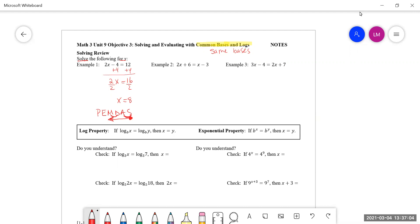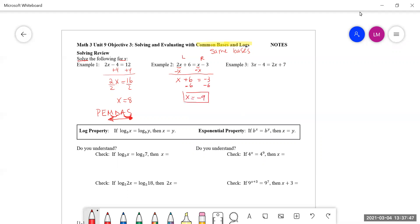Now let me do example number two. I have variables on both sides — 2x on the left and x on the right. Why don't we move things that are common to one side? We can only subtract x from x terms. So 2x minus 1x is just x, plus six minus three. Then subtract six on both sides, left and right, and you get x equals negative nine. So I isolate my variable on both of these examples.